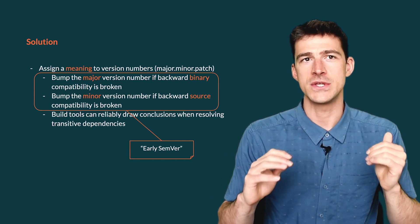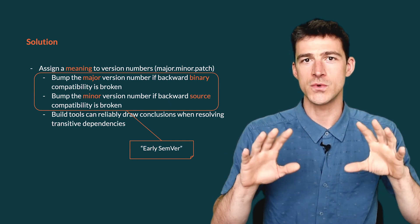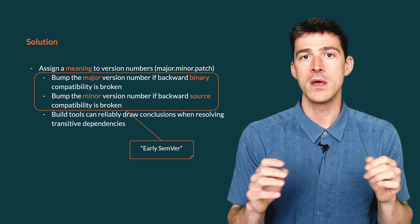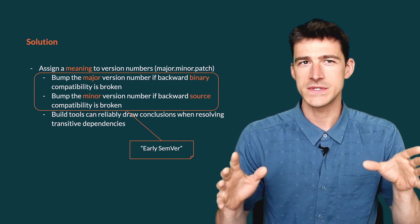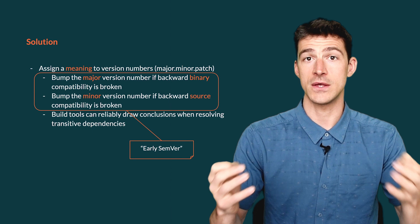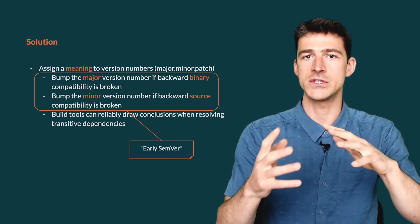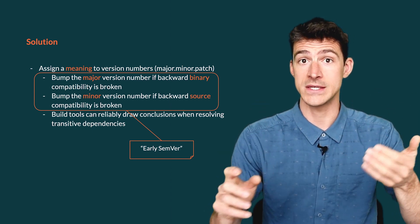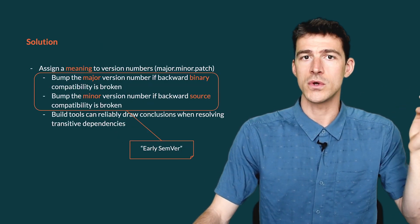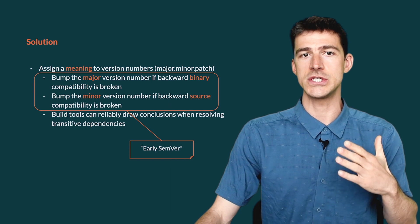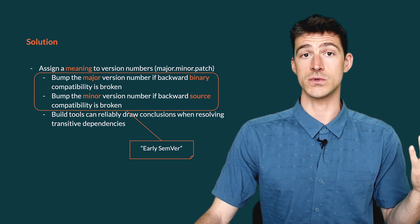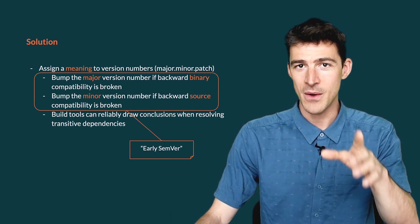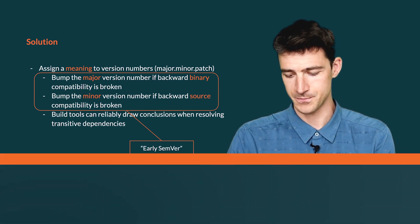Once we agree on the meaning of the version numbers, build tools can leverage this knowledge to draw reliable conclusions when they resolve transitive dependencies. In our first example, they would conclude that the two versions of Circe are incompatible with each other, so it would be reported as an error. Unfortunately, it's not easy for us, humans, to know whether a change we did in a library broke source compatibility or not. And it's even more difficult to know whether we broke binary compatibility or not, because it requires understanding how our Scala code is translated into JVM bytecode. That's why we built a tool to automatically check whether our changes broke source compatibility or binary compatibility. I will show you how to use it in a second.